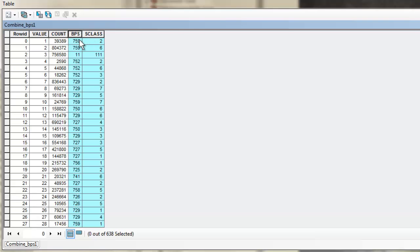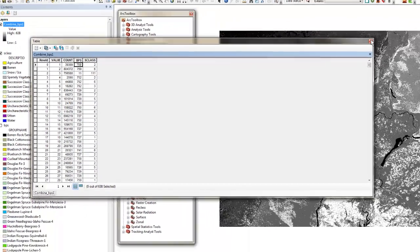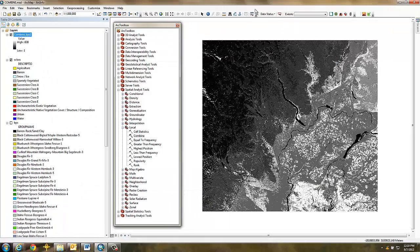If you want to know what BPS 759 represents, for example, you would have to open the original attribute table from the BPS grid. That's inconvenient, so let's join in the additional attributes from both grids.